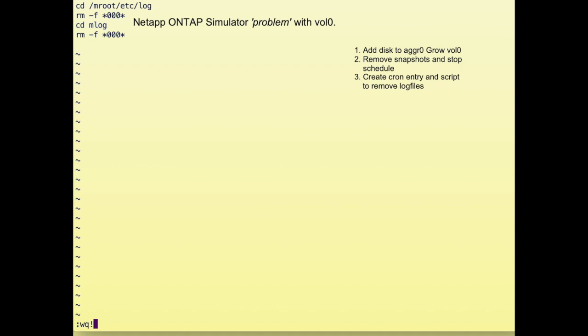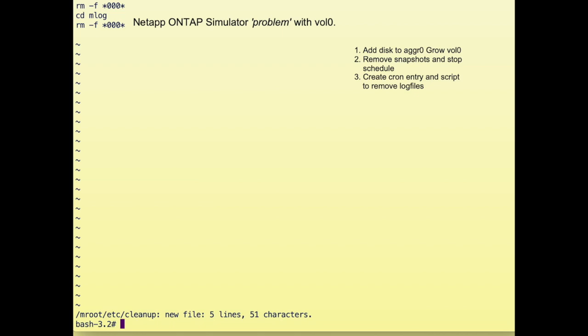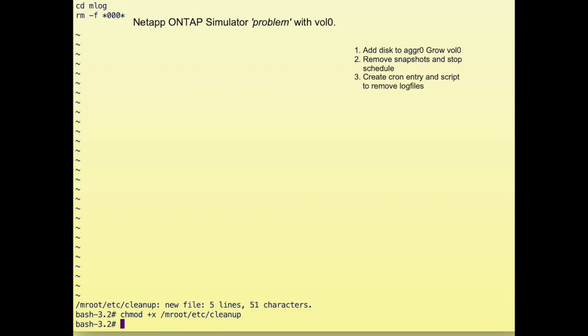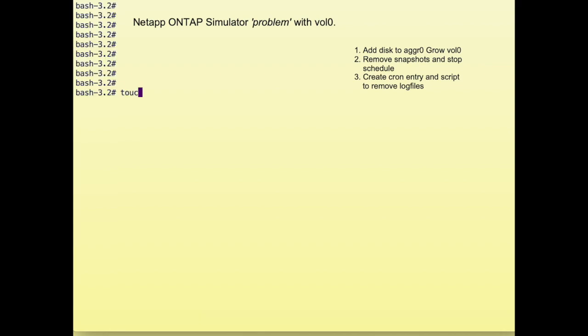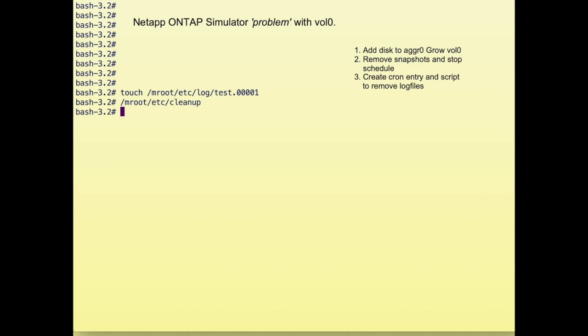We have to make it executable, otherwise it won't be able to run. So we add the execute bit to the script. Then we create a test file—this file should have some zeros in the name, so we call it test.0001. After that we can test the script by running it, and we check whether the file has been removed. After that's effective, we're done.